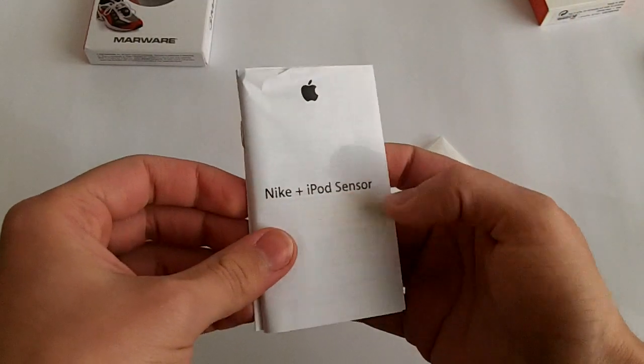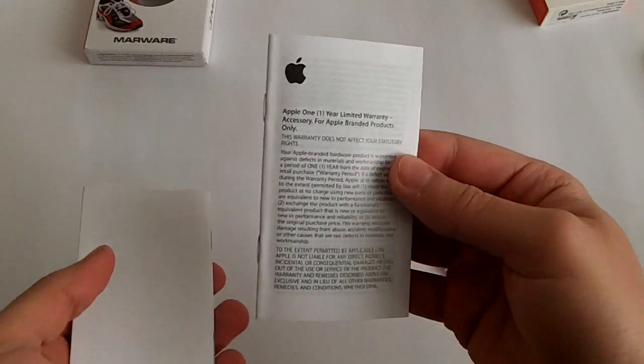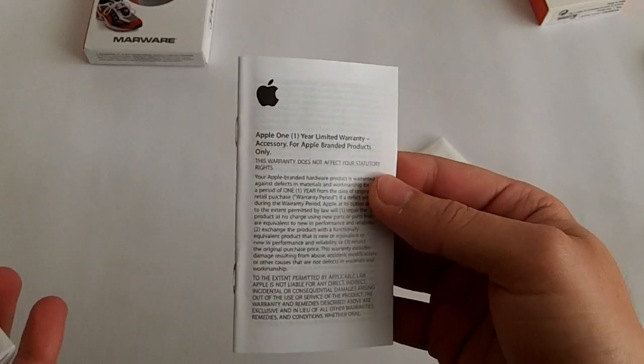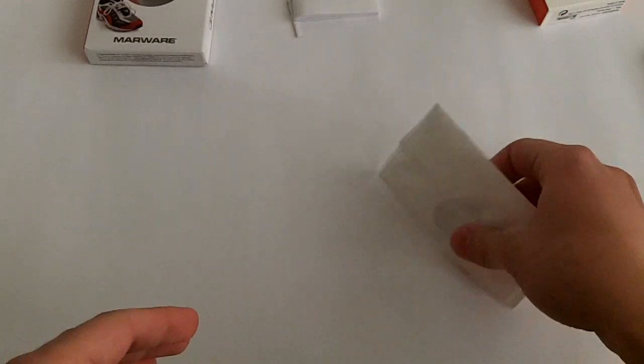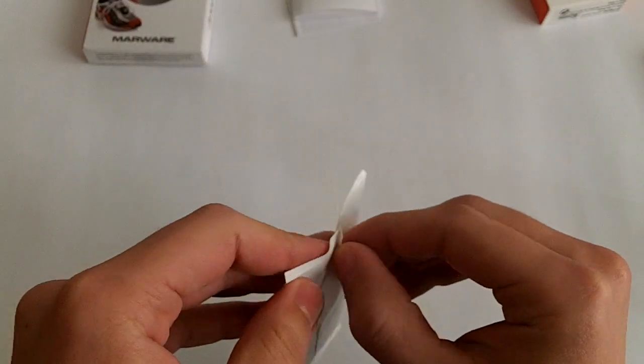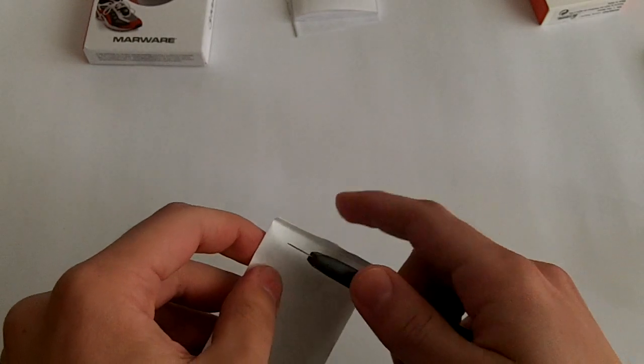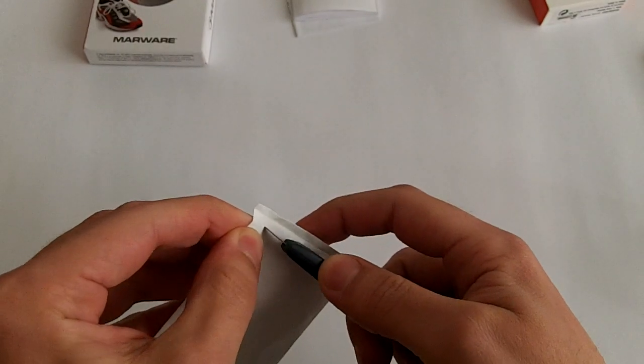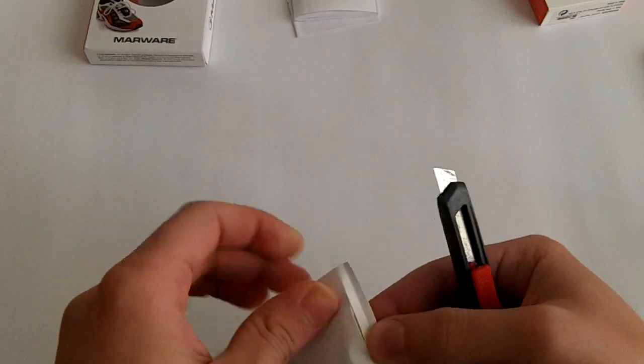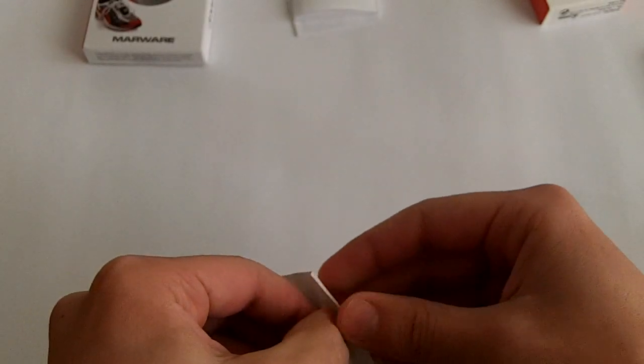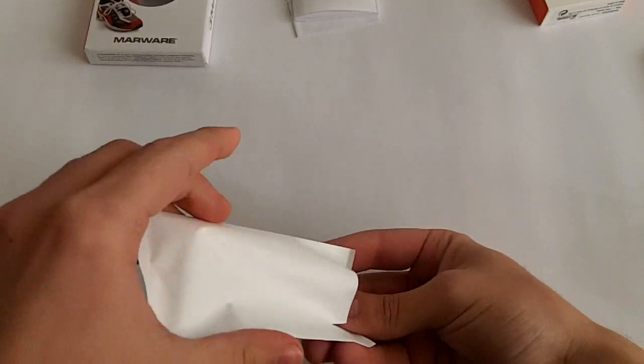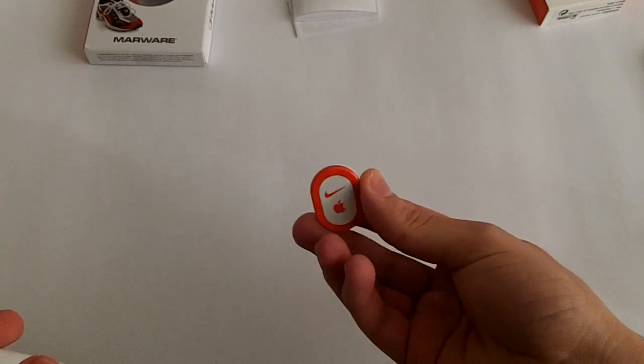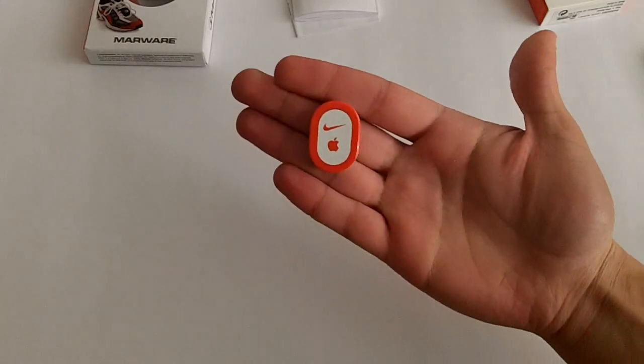So we have some literature, instructions, and Apple one-year limited warranty. Actually it's smaller than I thought, it's really small.